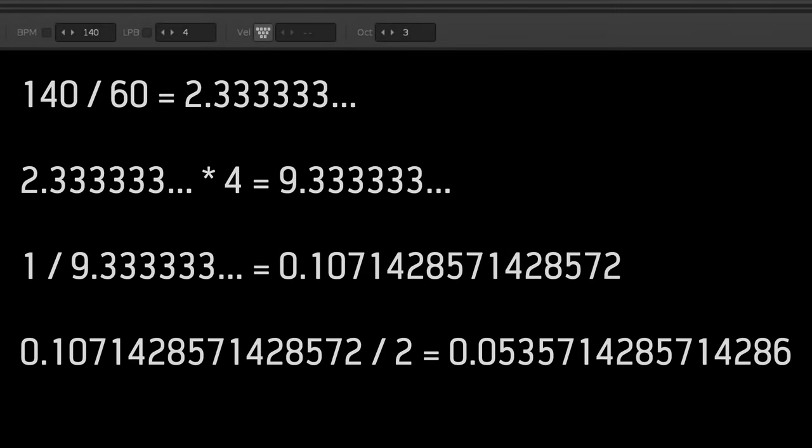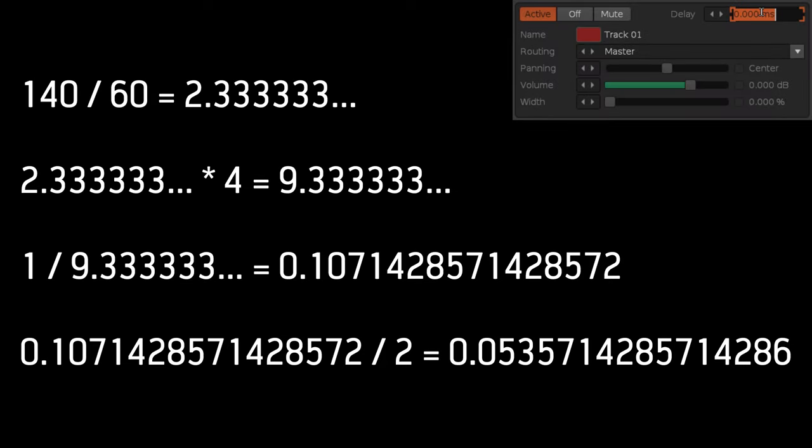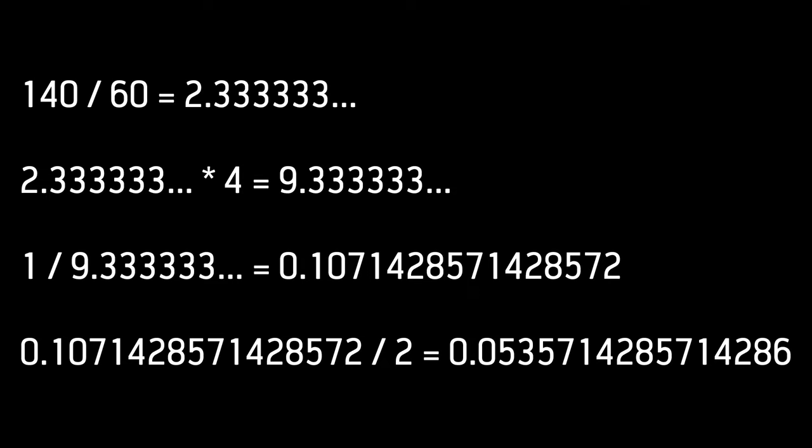In the previous video, I worked out that at a BPM of 140 and an LPB of 4, a line would be 0.107 seconds long. Then you could take half of that and take it away from the track delay, which would allow you to cover the full spread of a line and do random sample timings both before and after the line. You can make changes to that technique to get less variance if that's what you're after, but I'm going to keep this going forward for this example.